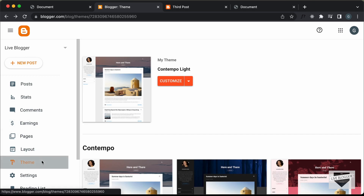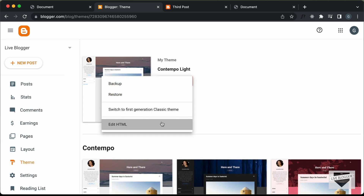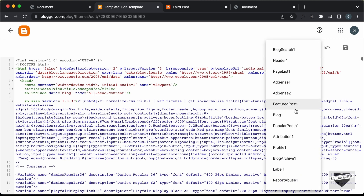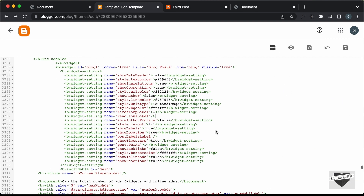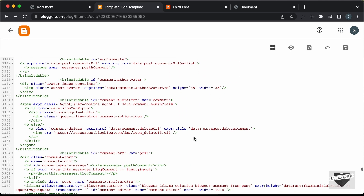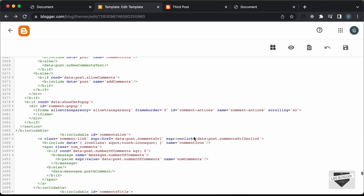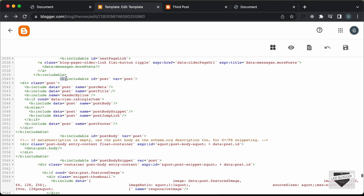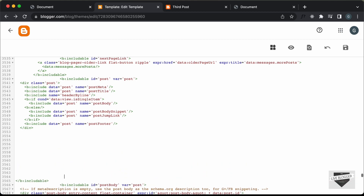Let's go to the blogger dashboard, go to theme, click the arrow, and click edit HTML. Here you have to go to the blog widget — click the button called 'jump to widget' and click Blog1. Now look for an includable with a var of post. Scrolling down, we can see the includable with id of post and var of post. If you can't find it, press Ctrl+F or Command+F and search for that line of code. You have to go to the end of the includable — it starts here and ends here — and add our code just before the includable ends.